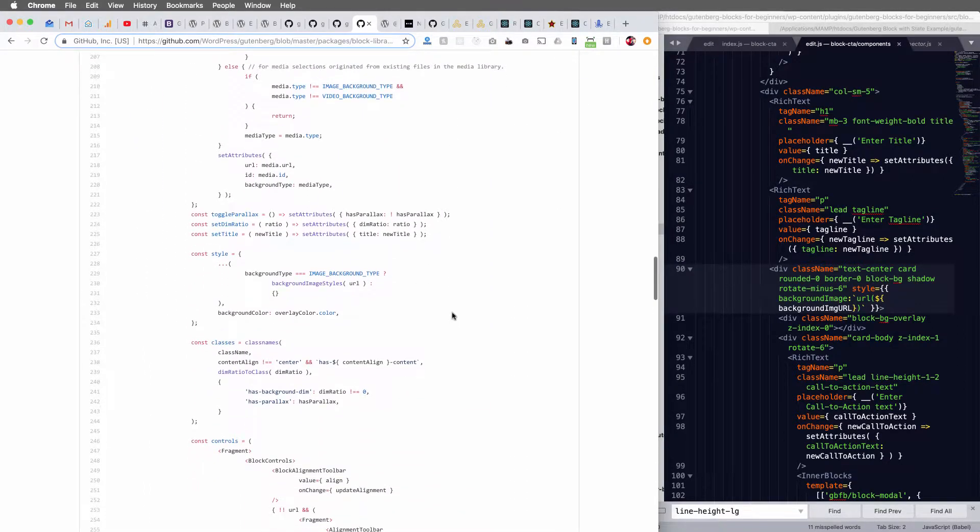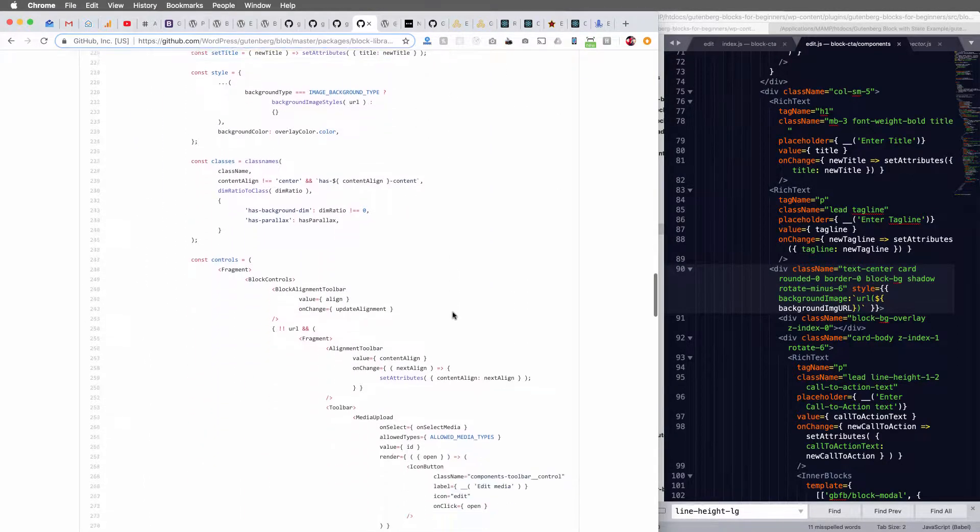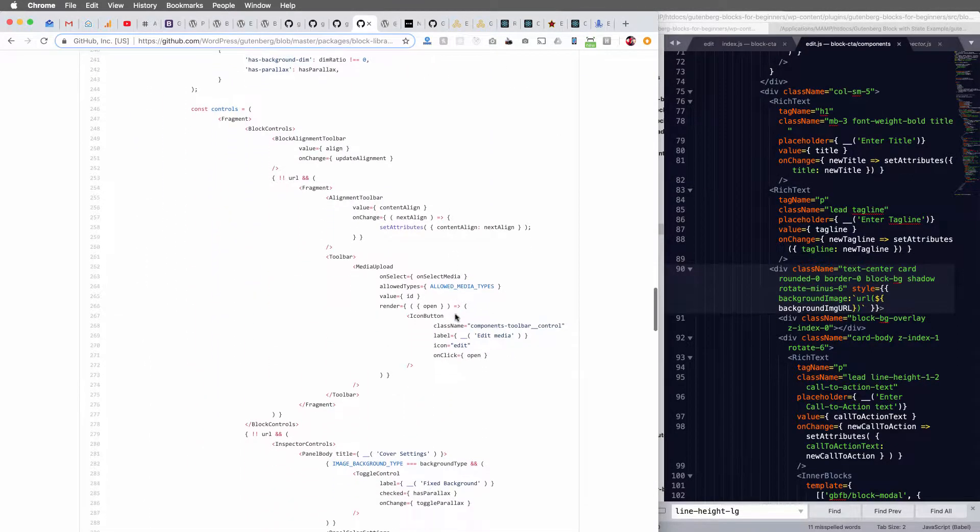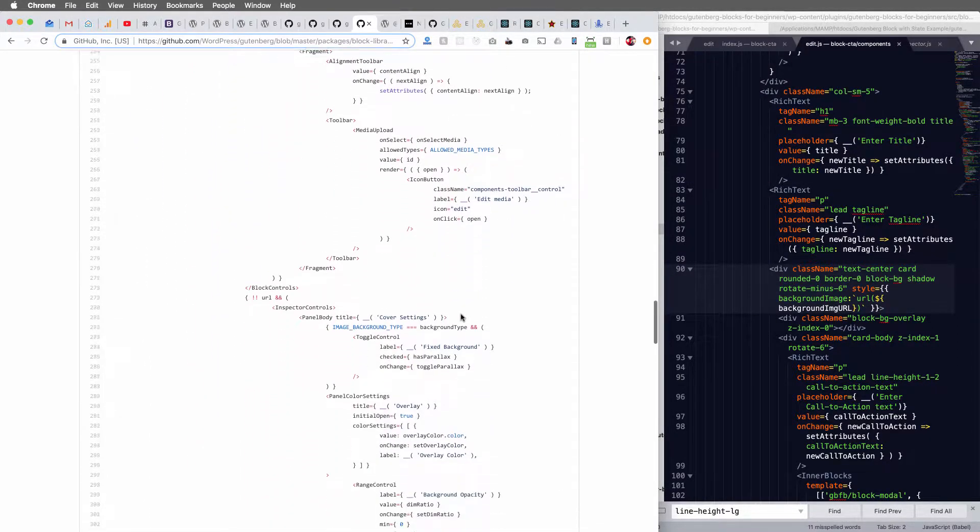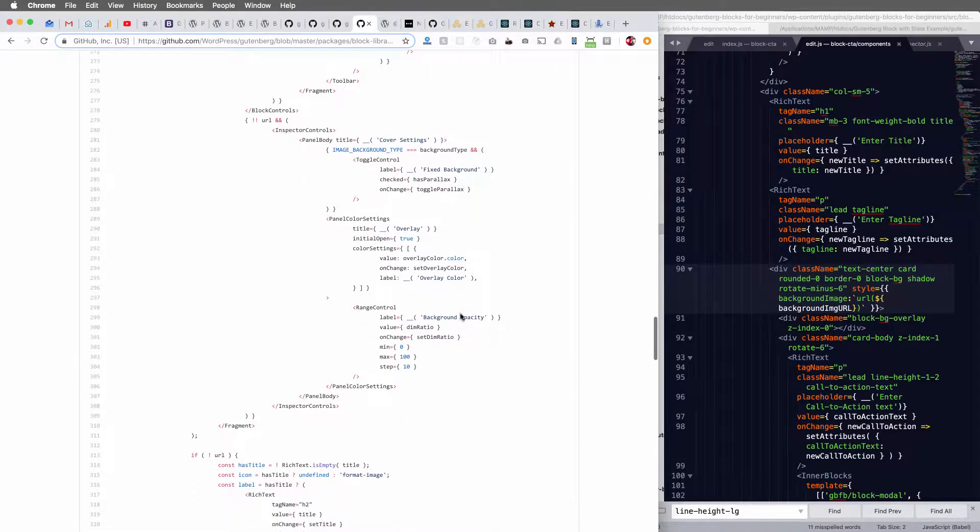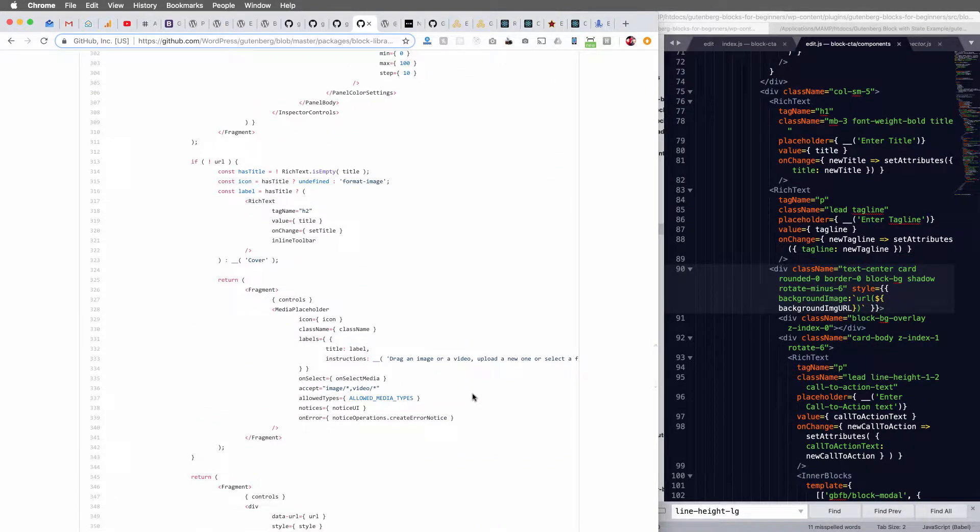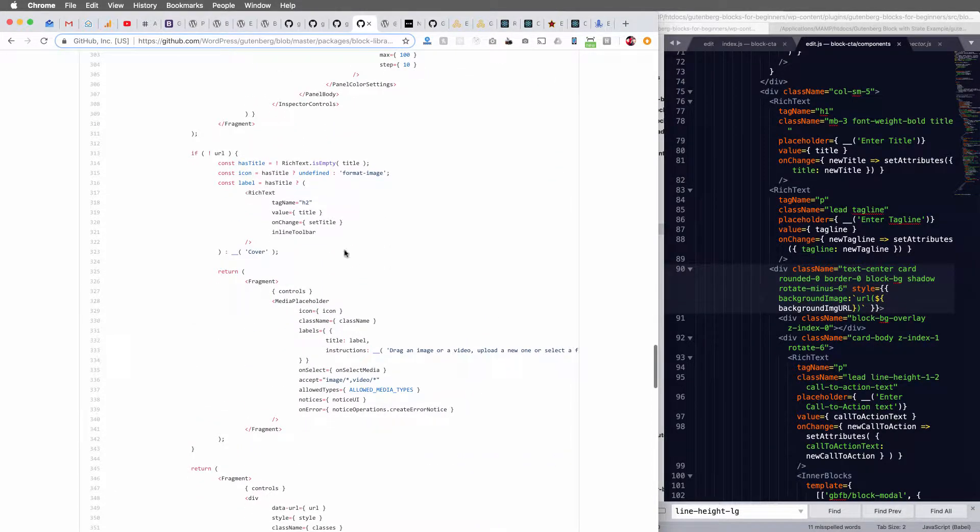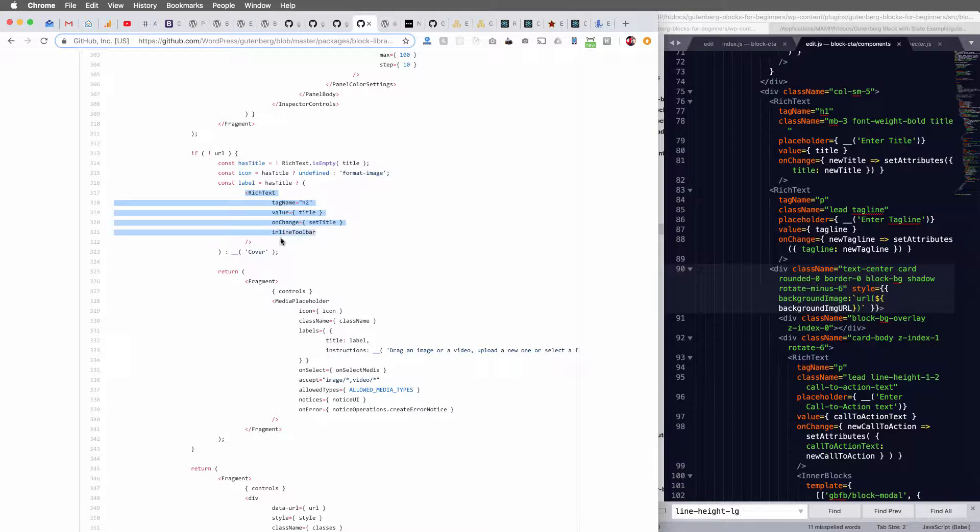We can figure out how the heck they did this. And it's super simple. Once I find it here, okay, here we go. We've got a rich text element here. All you do is add inline toolbar.